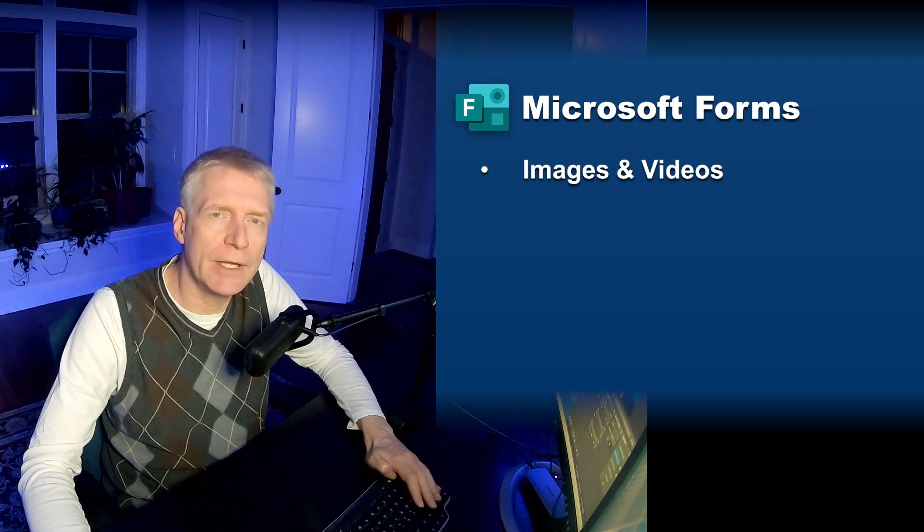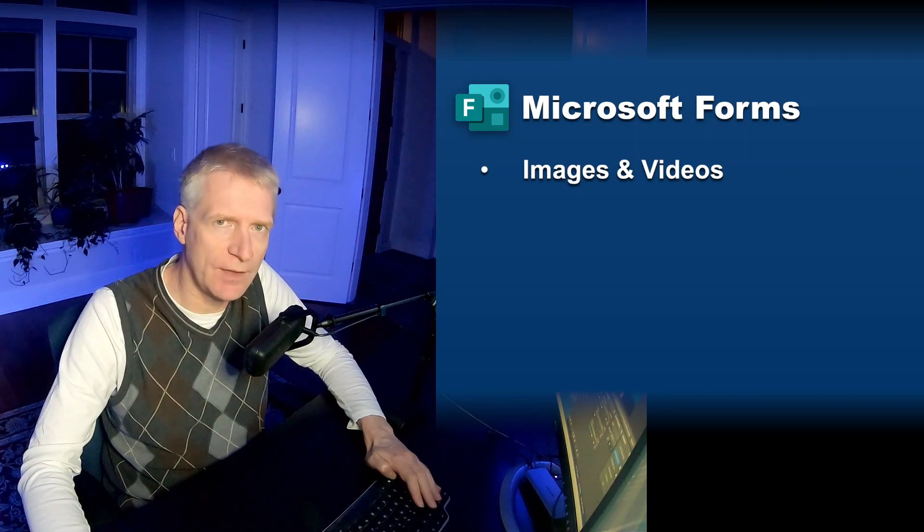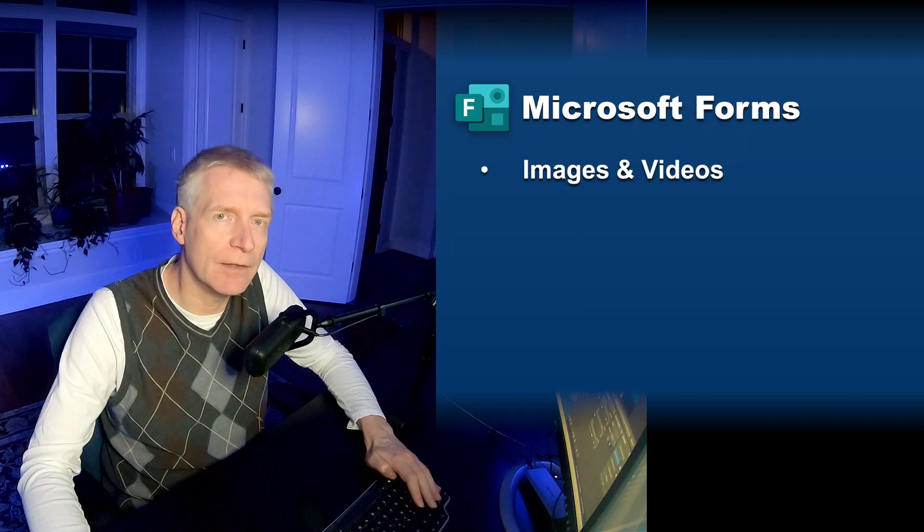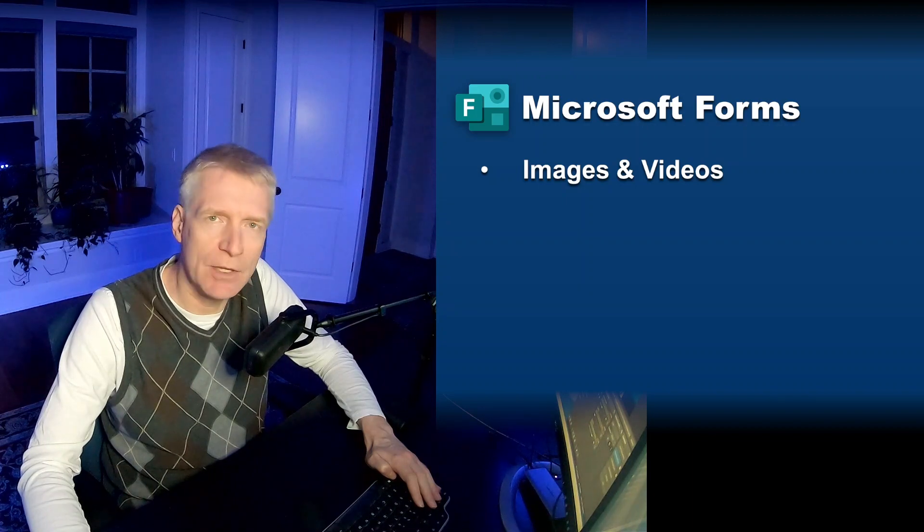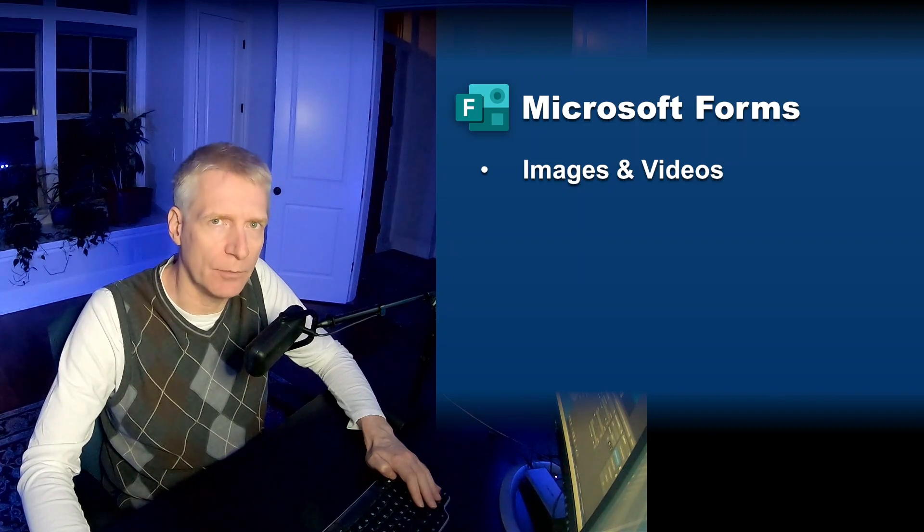I'm Elian St. Hilaire, a Microsoft employee on the Forms team, and today I'm going to look at inserting images and videos into forms.